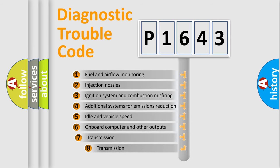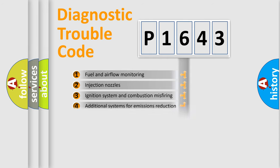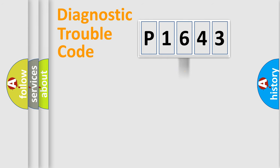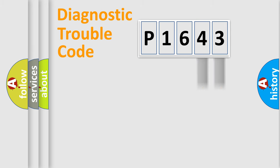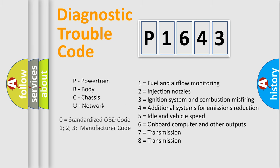The third character specifies a subset of errors. The distribution shown is valid only for the standardized DTC code. Only the last two characters define the specific fault of the group. Such a division is valid only if the second character code is expressed by the number zero.